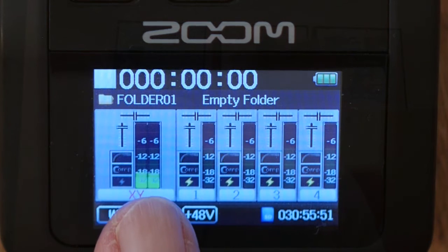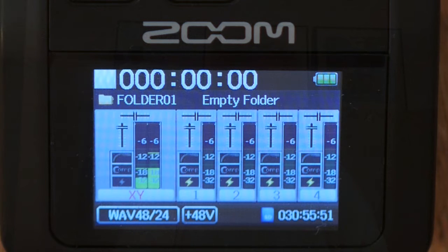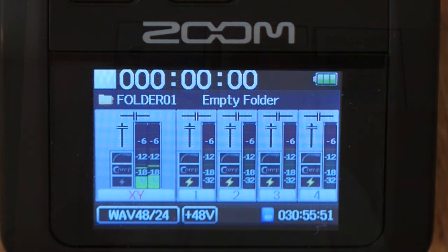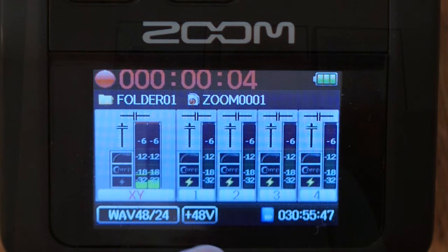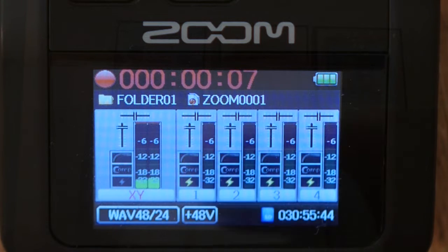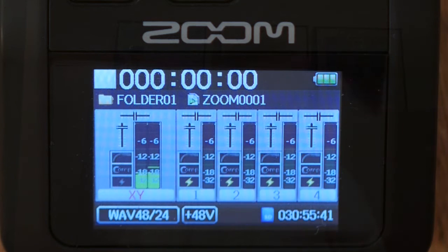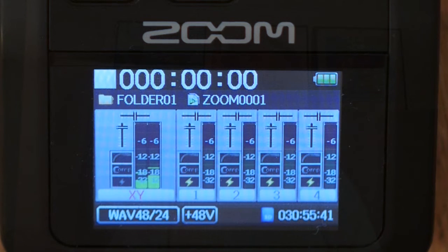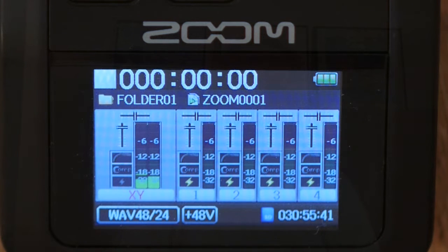Back at the recording screen we can see that folder 01 is the default folder and it's currently empty, which means the first time we hit record we'll create zoom 0001 in folder one. So we'll do that — this is our first recording and it's going to create zoom 0001 in folder 01. There you go: the current folder is one and the current project is zoom 0001. The next time we record, unless we make a change, we'll be in folder one and create zoom 0002.